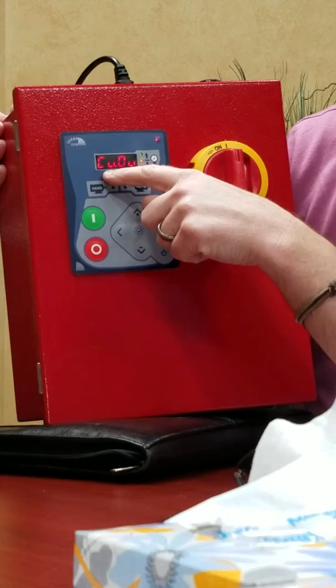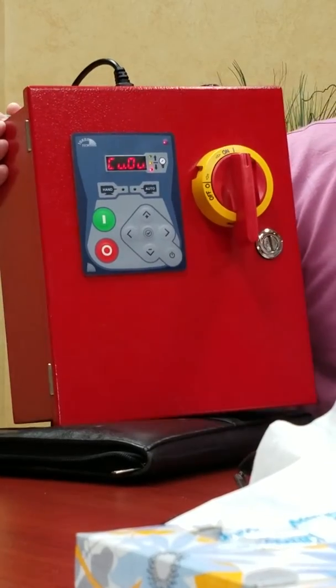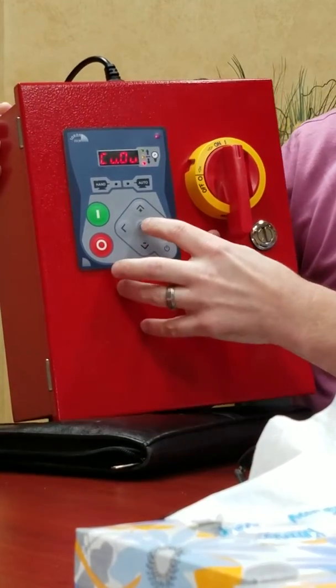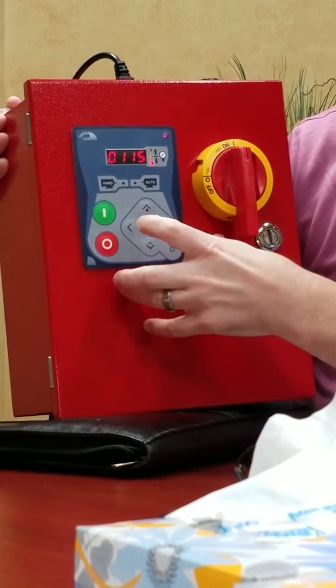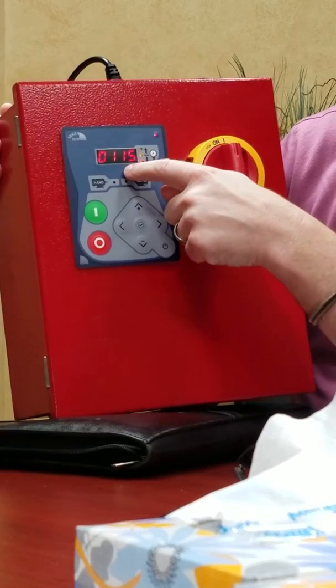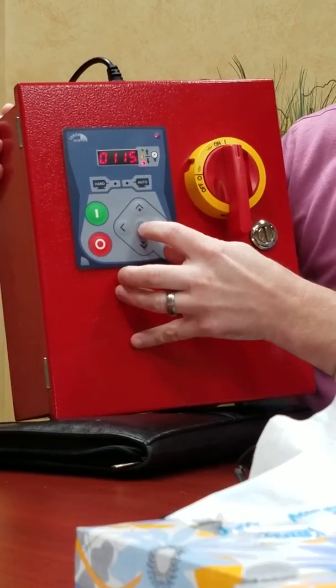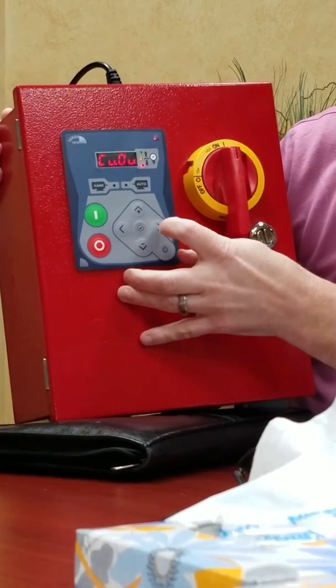And what we see here is C-U-O-U, which for us is cut-out. So that's your stop point. So we've hit the check mark. Right now we're set for 115. Hit the check mark. That's done.